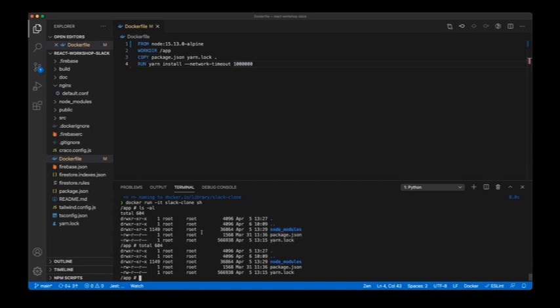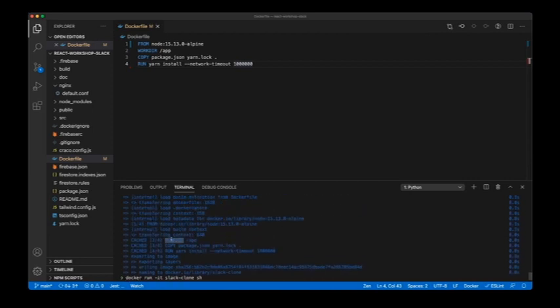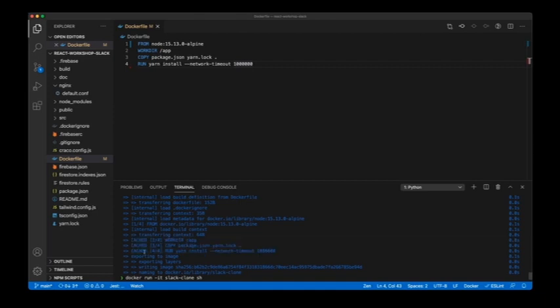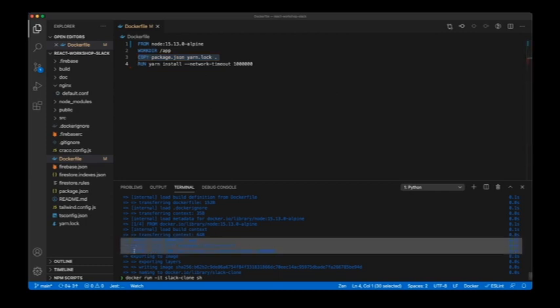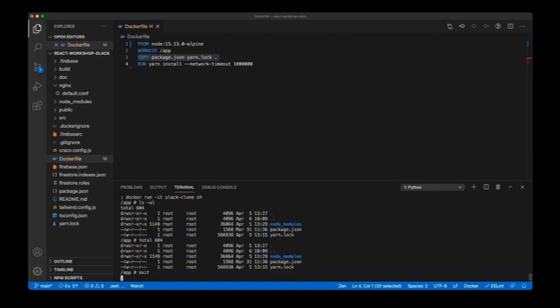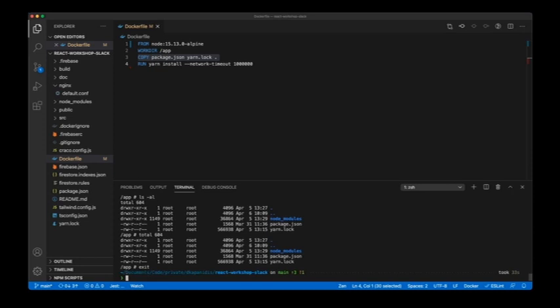You'll notice the build is very fast. This is because I've already built it before, and Docker knows that if there are no changes in the package.json files on those lines, the output should be the same — so it uses the layers from the previous build. This layer caching is very useful for development.